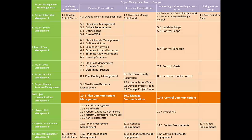As usual, let's spend some time on this table to understand the objective of the processes in this knowledge area. We would also concentrate on the relationship between the processes in this knowledge area with the other processes in other knowledge areas.